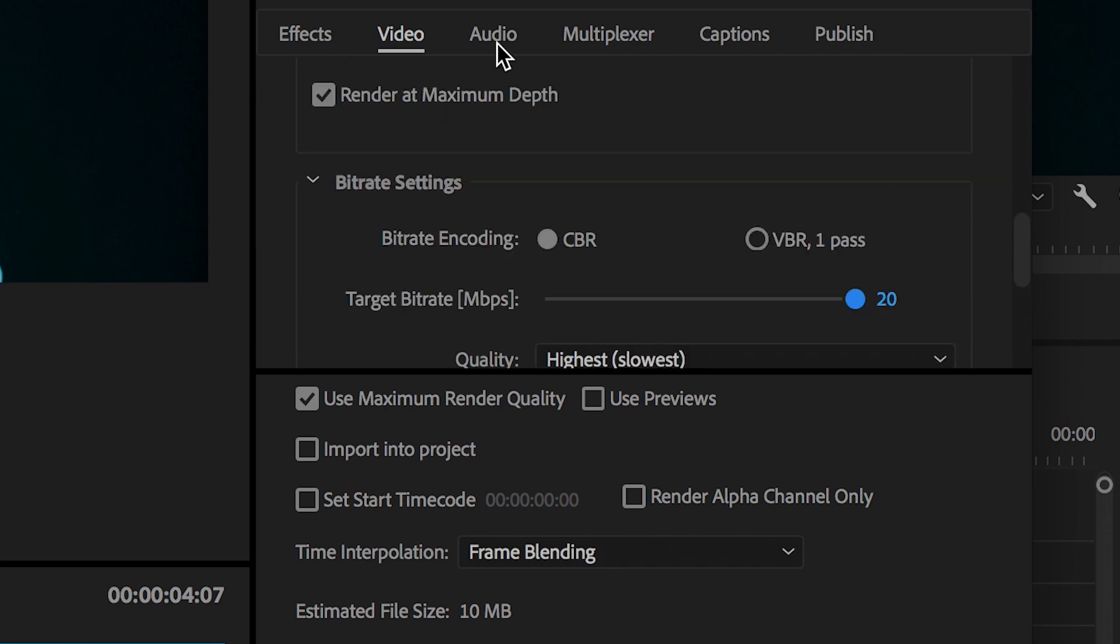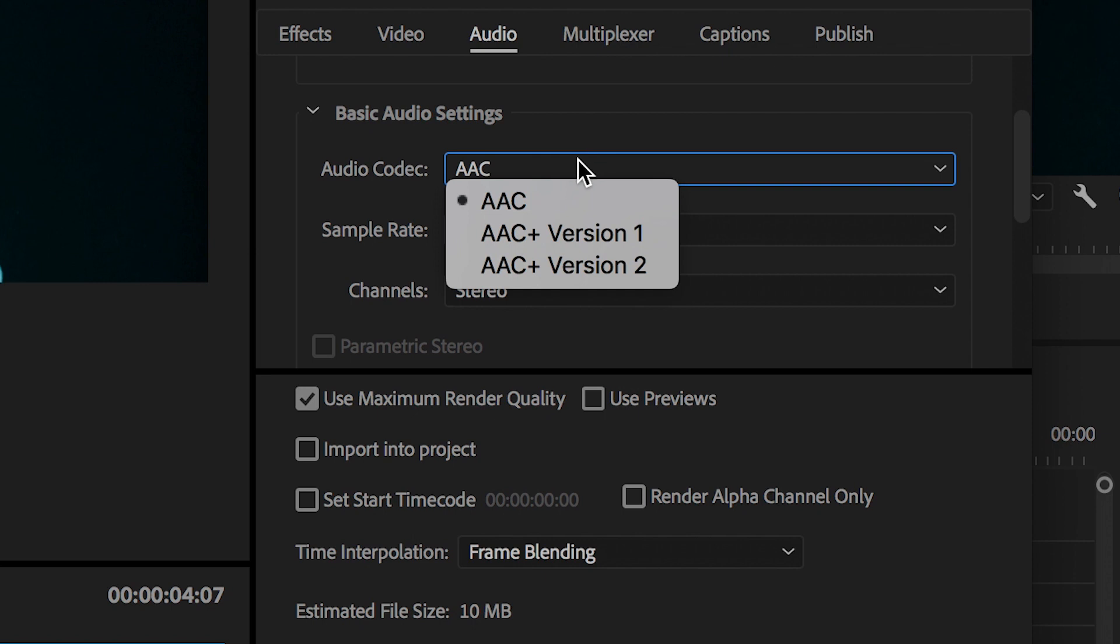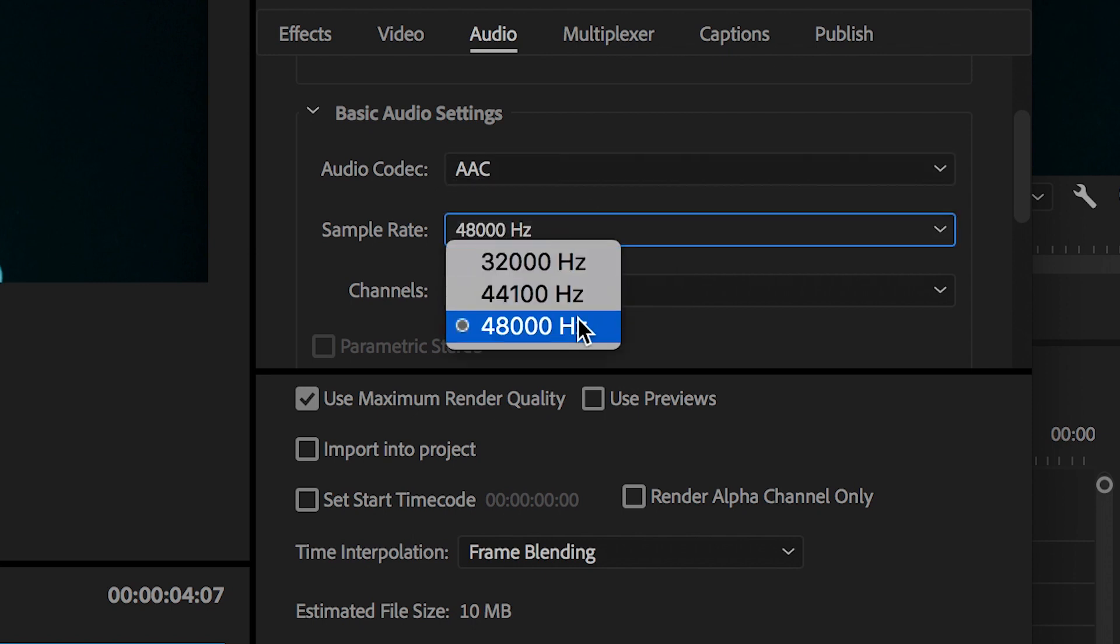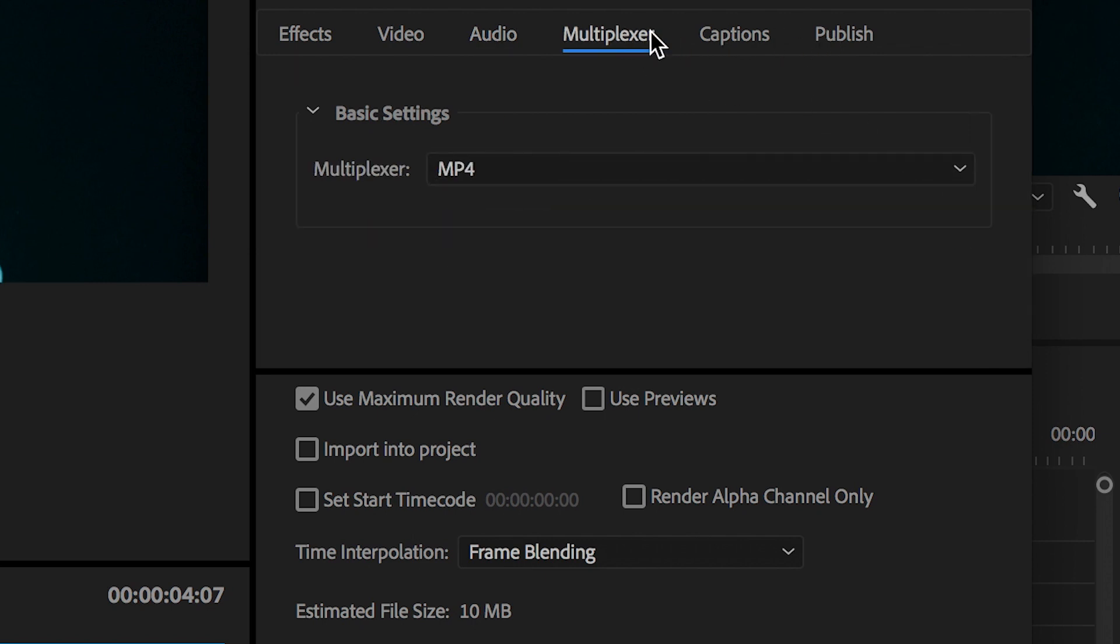If we go across to the Audio tab, we want to make sure that our audio format settings are set to AAC and that your sample rate is 48,000 Hertz. Everything else is completely fine.